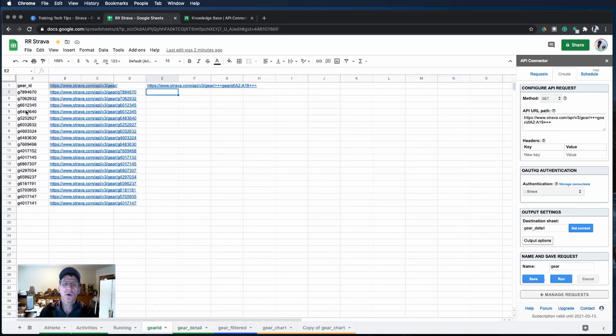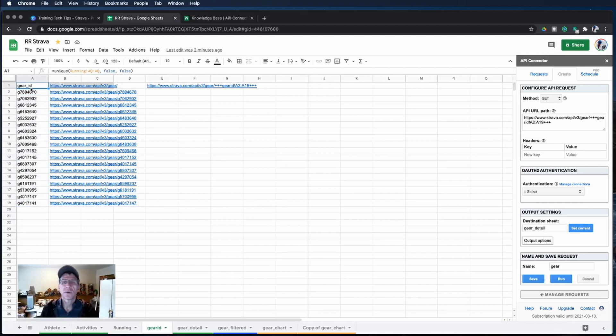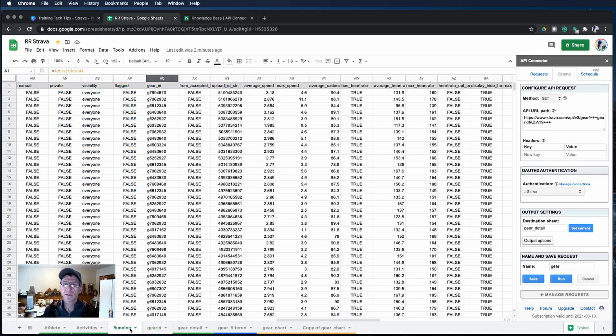Here we have the list of the gear IDs and the way we get that is basically just from our runs. We're going to get the unique IDs of all of the runs that we've already pulled down that is listed here on the running tab.